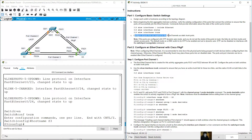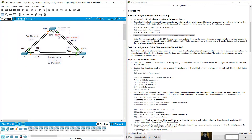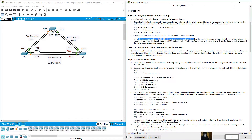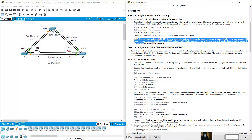Configure all ports required for EtherChannels as static trunk ports. On S1 configure FastEthernet 0/21 and 0/22 and GigabitEthernet 0/1 and 0/2. On S2, ports 23 and 24 and gigabit 0/1 and 0/2. On S3, ports 21-22 and 23-24. If ports are in DTP dynamic auto mode and not set to trunk, the links remain access ports. The default on 2960 switches is DTP dynamic auto.